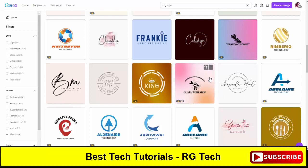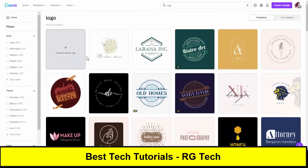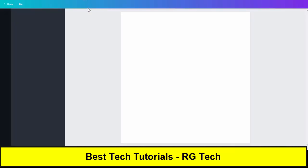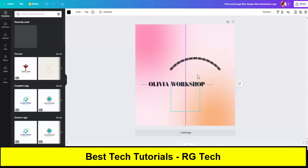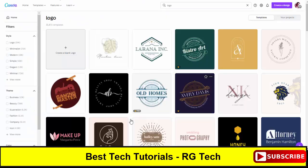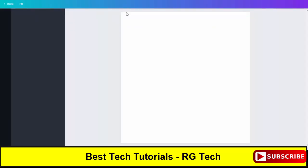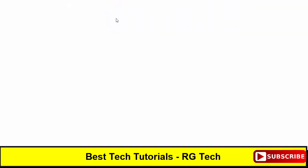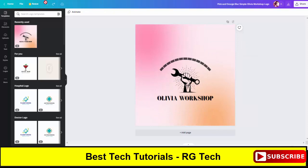Since our channel is related to tech, we will select a relevant template. You can also select an empty one if you want to create a fully custom logo. The template I selected is free. Some templates have a Pro badge, but I prefer to use a free one for this tutorial so it's easier to understand.